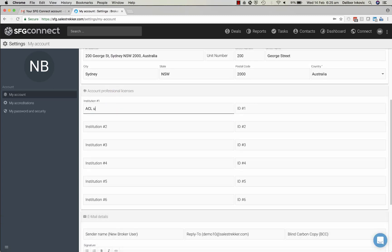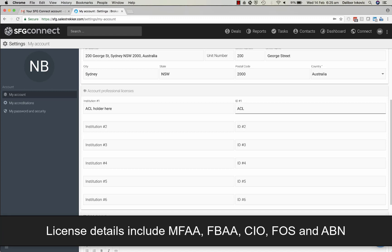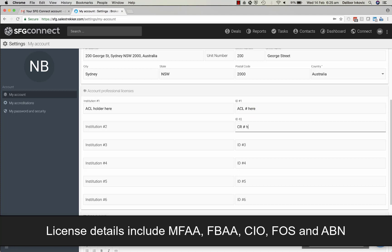Your industry licences should populate automatically. If not, please contact SFG to ensure your licences are entered accurately so that your compliance documents are formatted correctly.